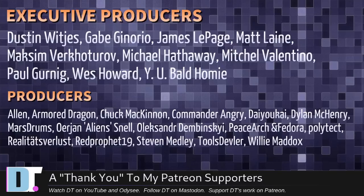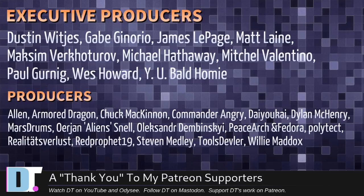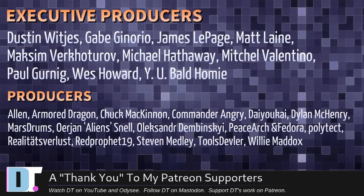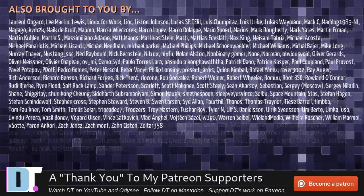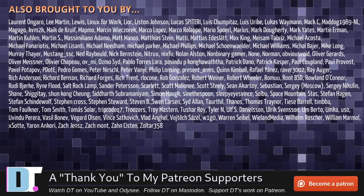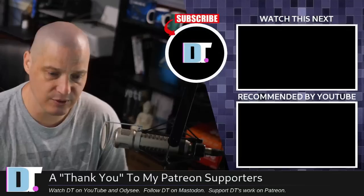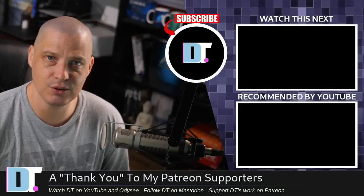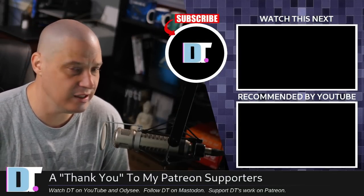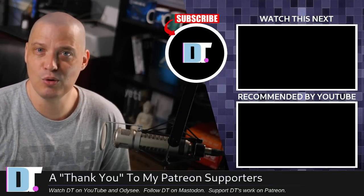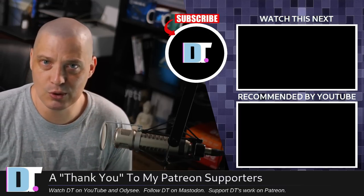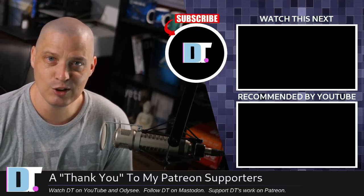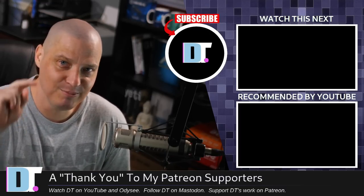I need to thank the producers of this episode. Dustin, Gabe, James, Matt, Maxim, Michael, Mitchell, Paul, Wes, why you bald on me, Alan, Armor Dragon, Chuck, Commander Angry, Dio, Guy Dylan, Marstrom, Erion, Alexander, Peace Arch Medor, Polytech, Realiteats for Lust, Red Prophet, Stephen Tools, Devler, and Willie. These guys, they're my highest tier patrons over on Patreon without these guys. This quick look at grid select and named actions in Xmonad would not have been possible. The show is also brought to you by each and every one of these fine ladies and gentlemen. All these names you're seeing on the screen, these are all my supporters over on Patreon because I don't have any corporate sponsors. I'm sponsored by you guys, the community. If you like my work and want to see more videos about Xmonad and free and open source software, subscribe to DistroTube over on Patreon. Peace.